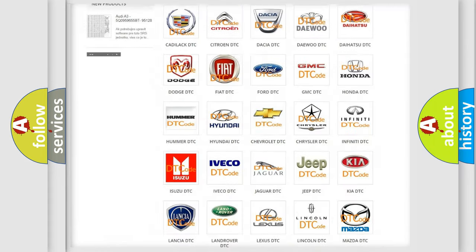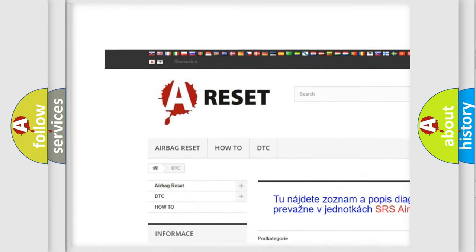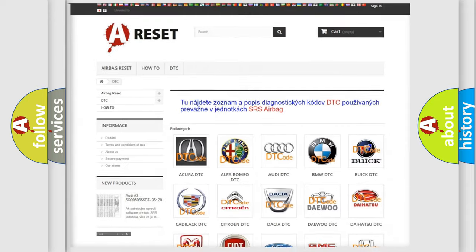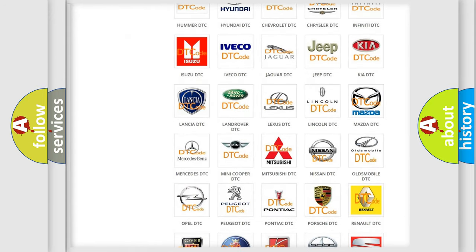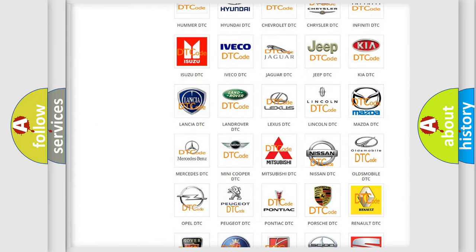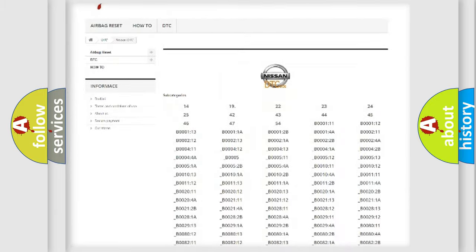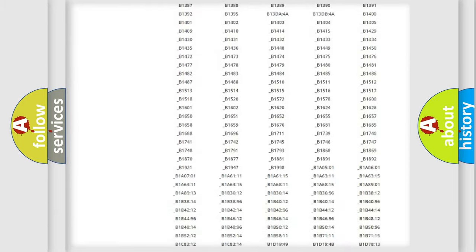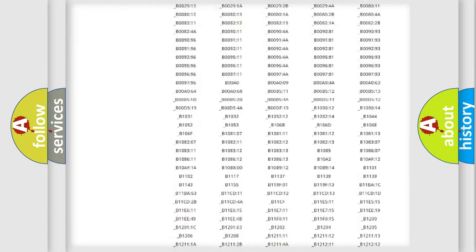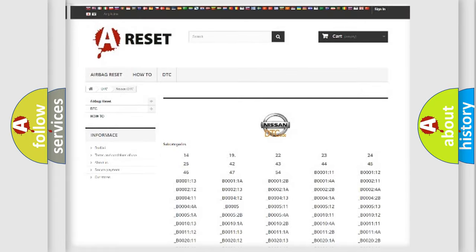Our website airbagreset.sk produces useful videos for you. You do not have to go through the OBD2 protocol anymore to know how to troubleshoot any car breakdown. You will find all the diagnostic codes that can be diagnosed in Nissan vehicles, and also many other useful things.